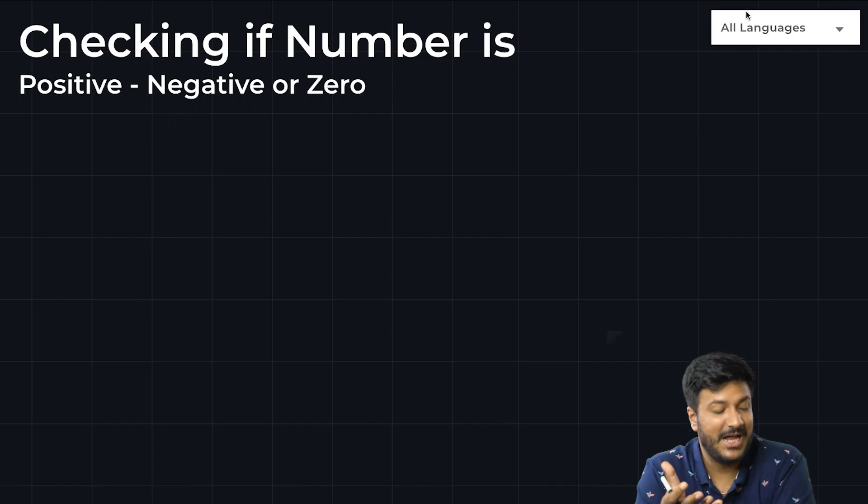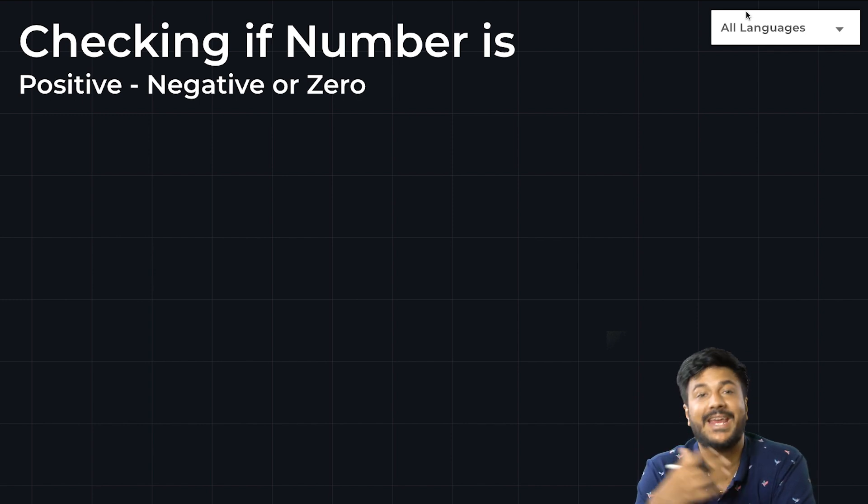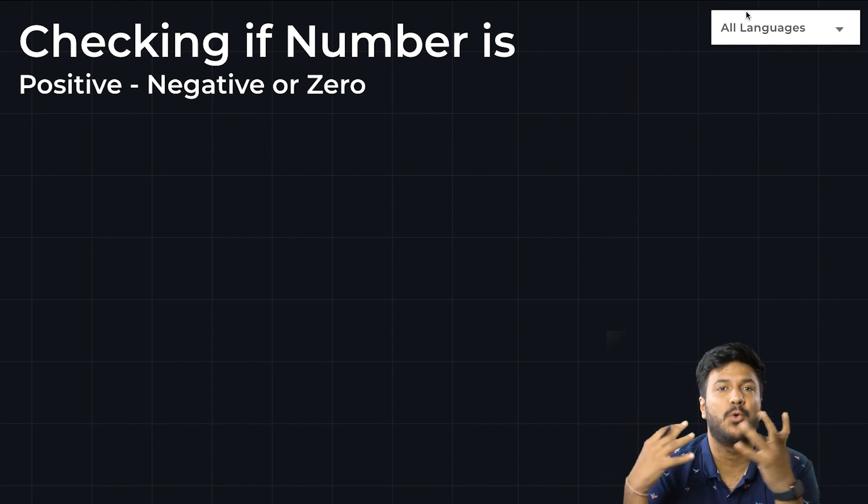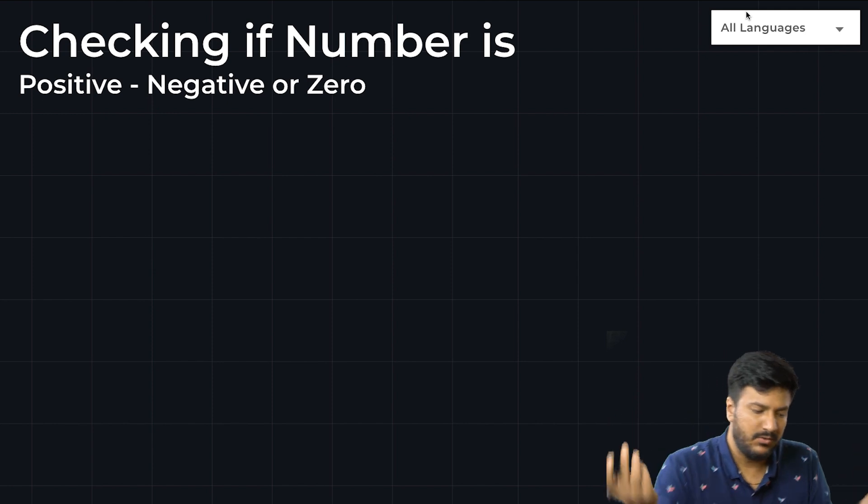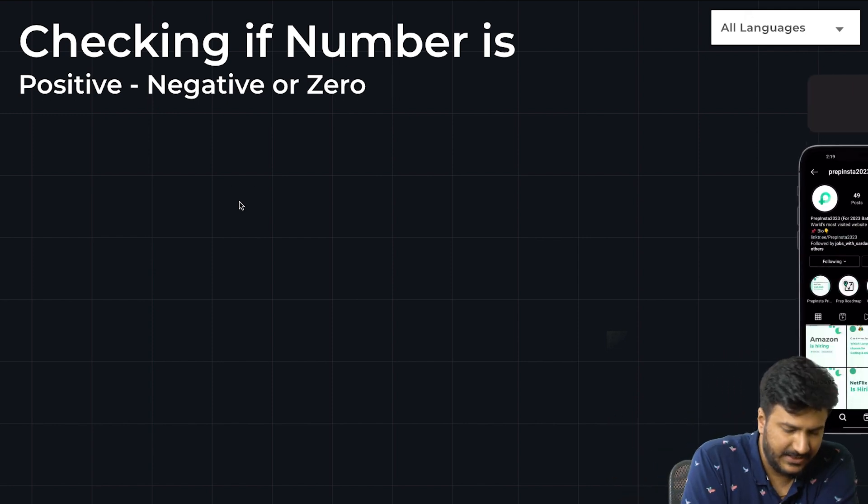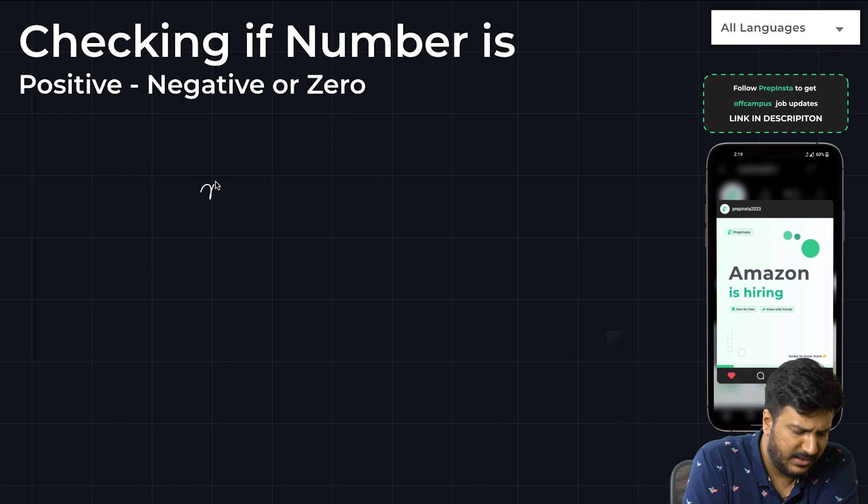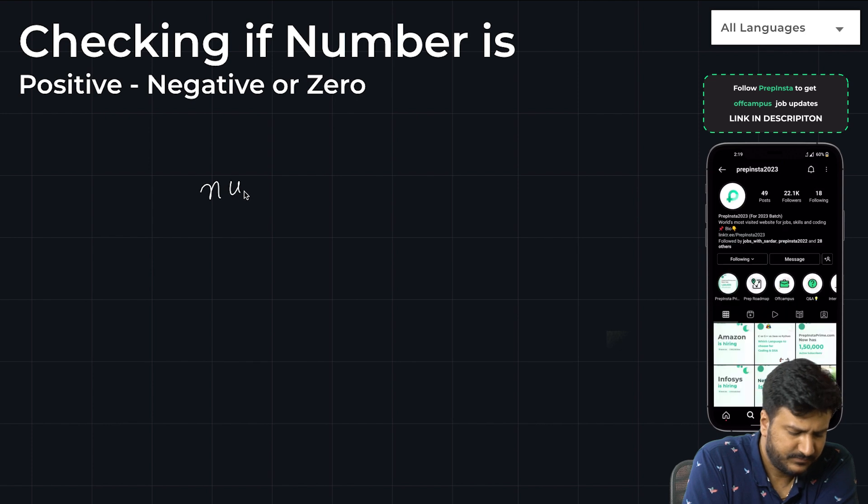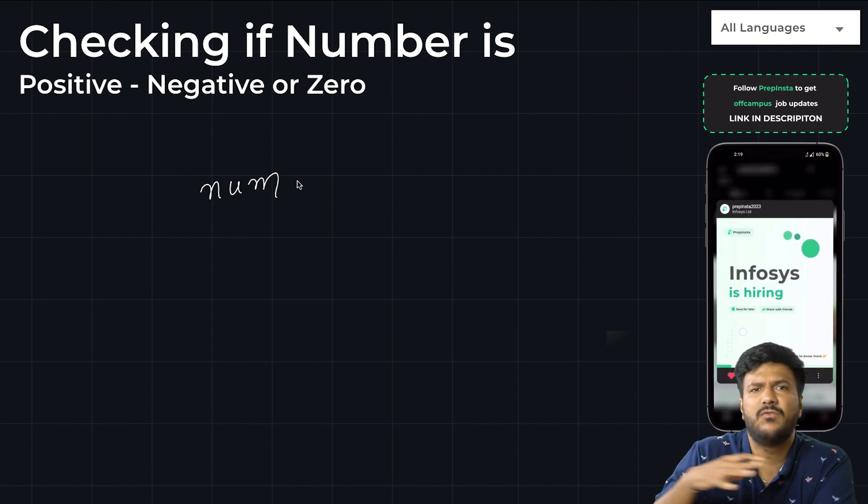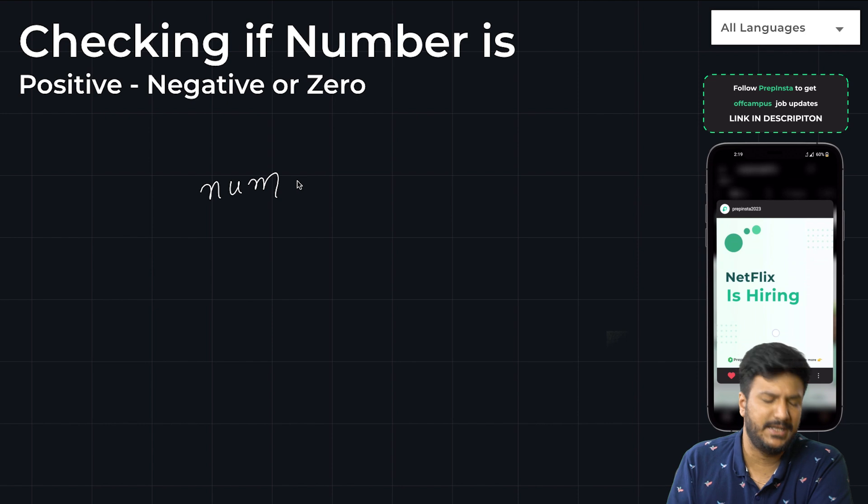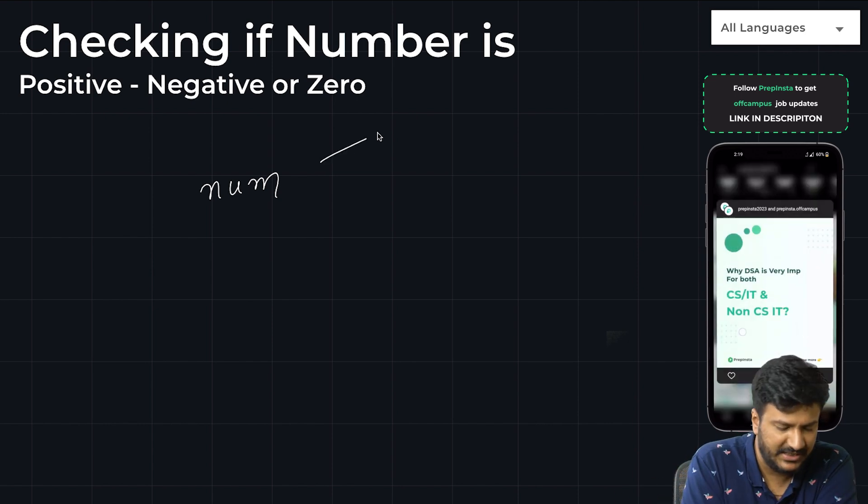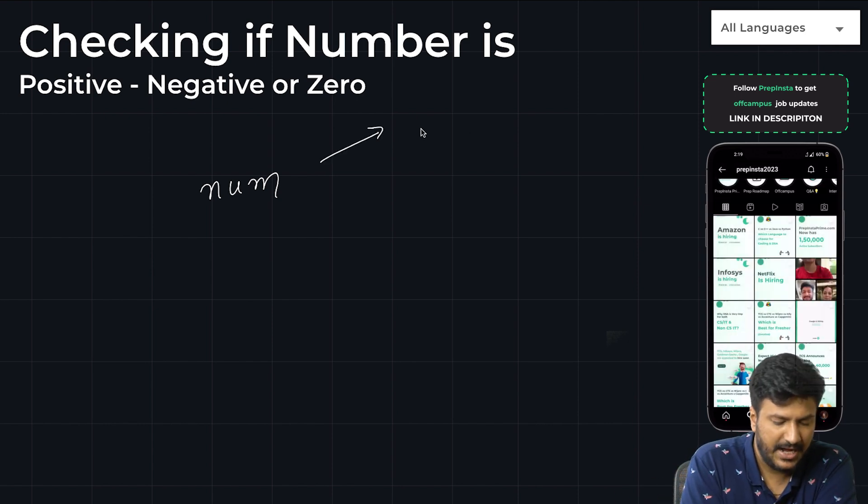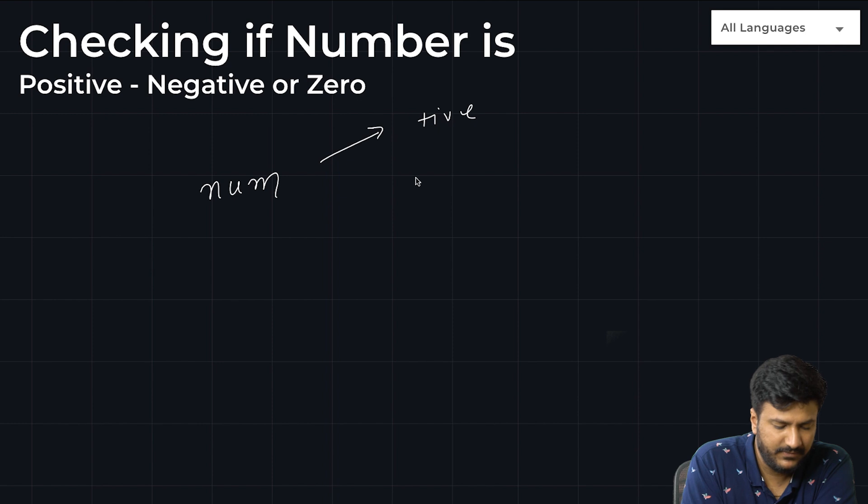Hi everyone, welcome! Today we'll be looking at a program for checking if a number is positive, negative, or zero. If you take any number, let's say num, whatever value the user enters, there are only three possibilities: either the number can be positive, the number can be negative, or there's a third possibility that it's neither positive nor negative—basically, it's zero.